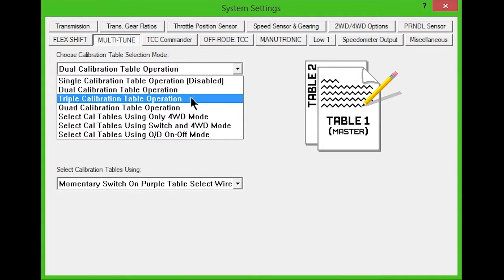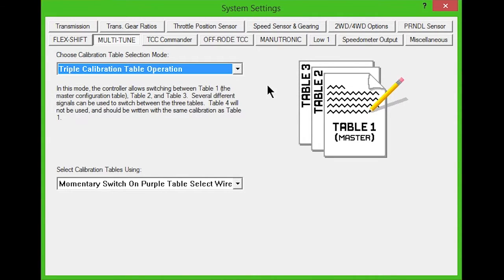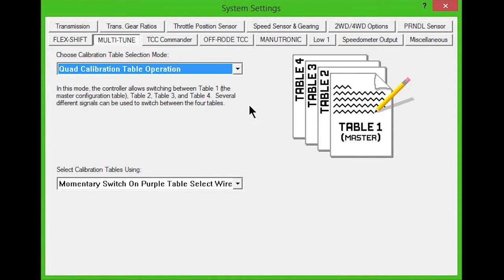Triple calibration allows switching between tables 1, 2, and 3. Table 4 won't be used and should be written with the same calibration as table 1. Quad calibration allows switching between all four tables.